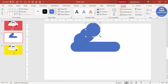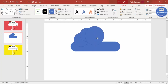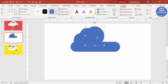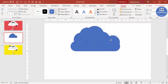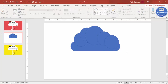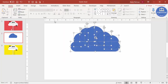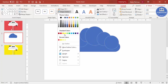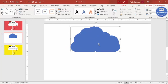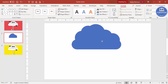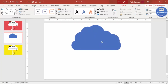Make one oval a bit bigger, another one smaller, and add one more. Whichever way looks better, keep adding ovals. Then select all the shapes, set shape outline to no outline, and go to Merge Shapes and select Union. You'll end up getting a cloud shape like this.